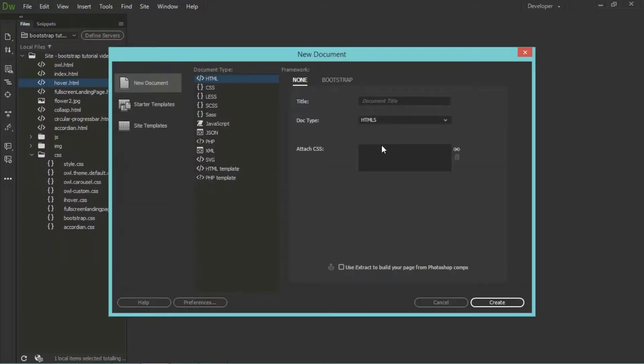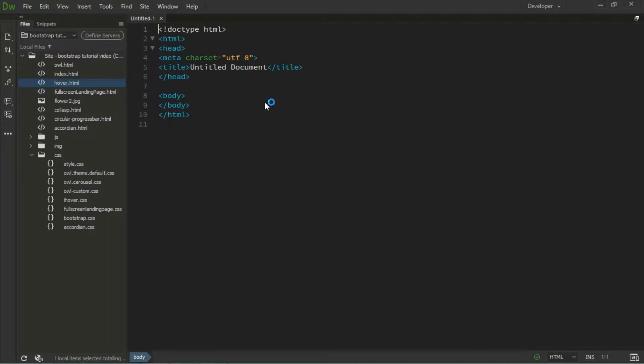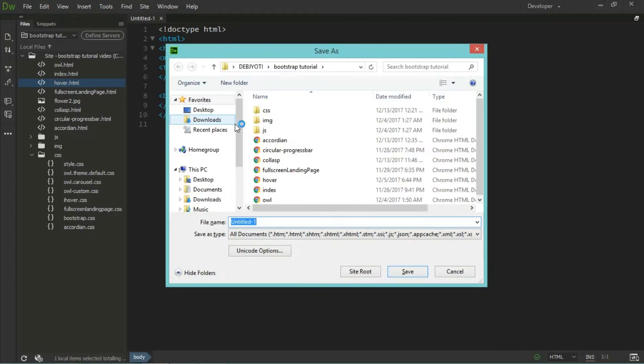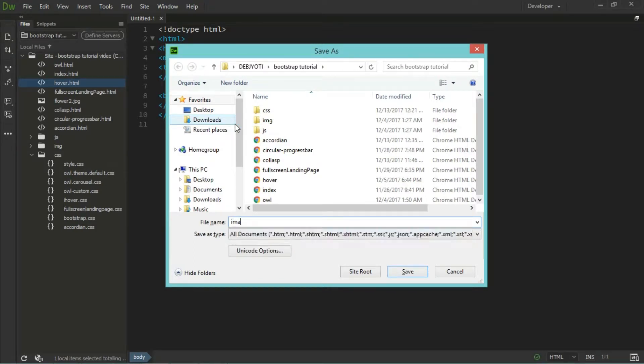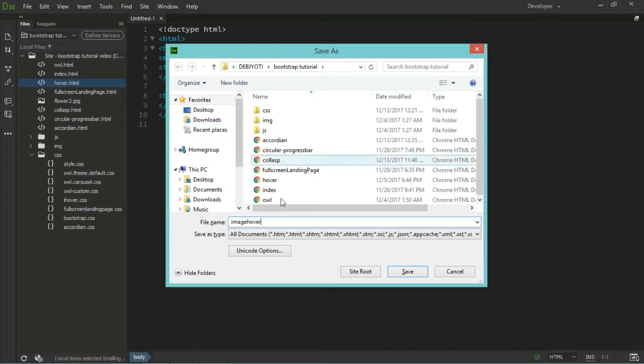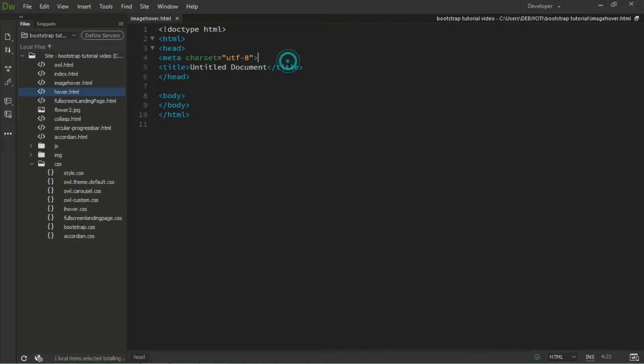As you can see, one standard HTML document has come. Let's save it as image hover. After that, I have to link up the CSS and JS of Bootstrap.